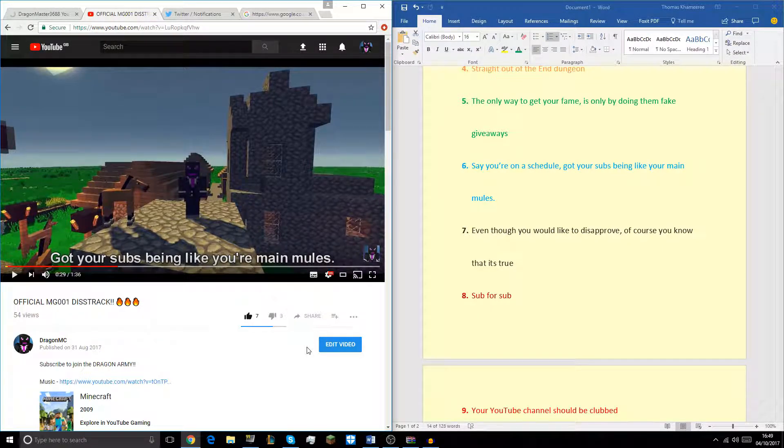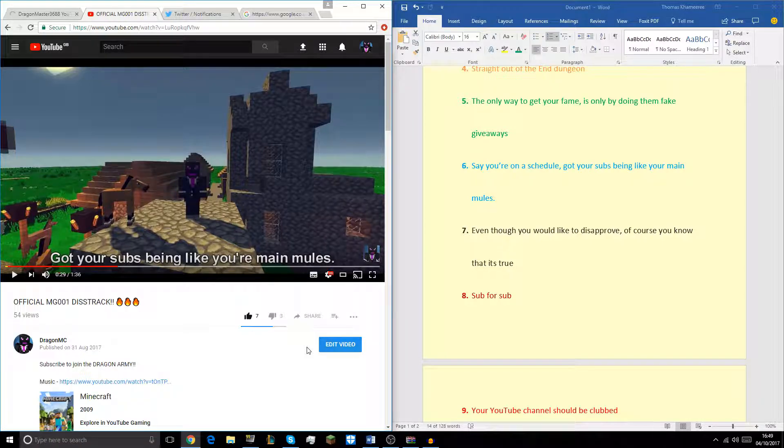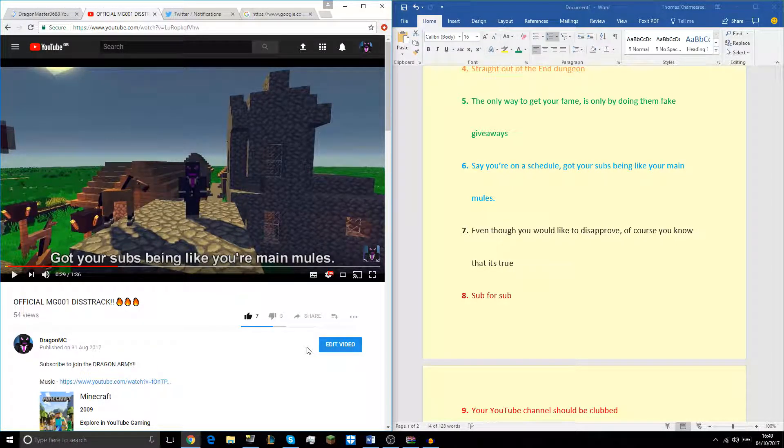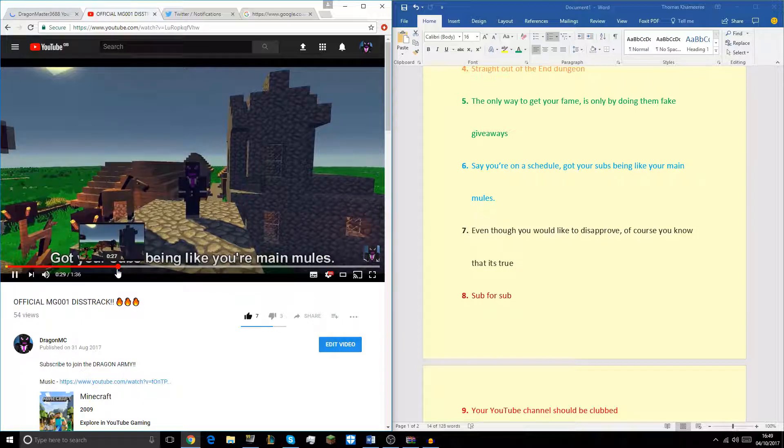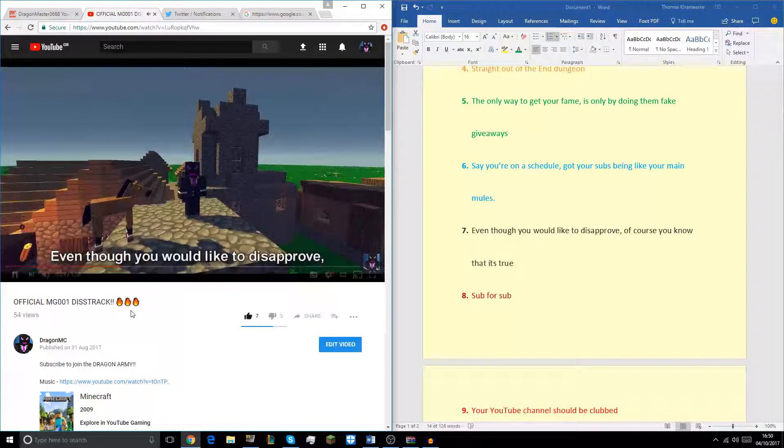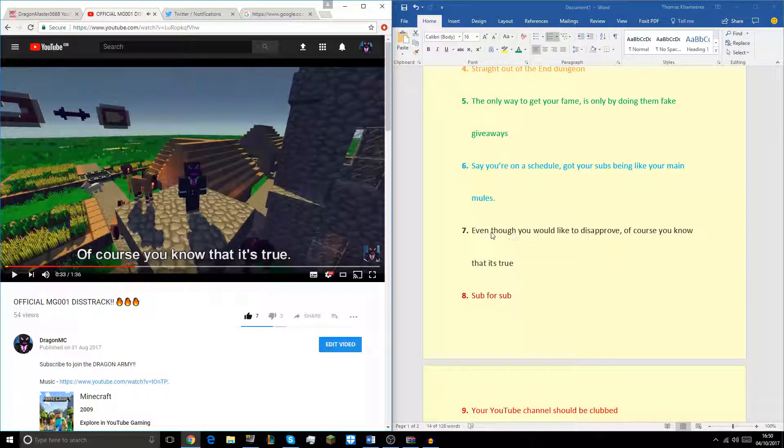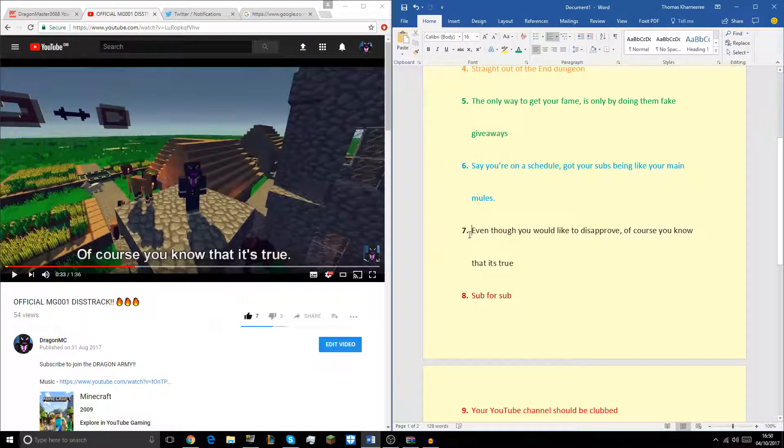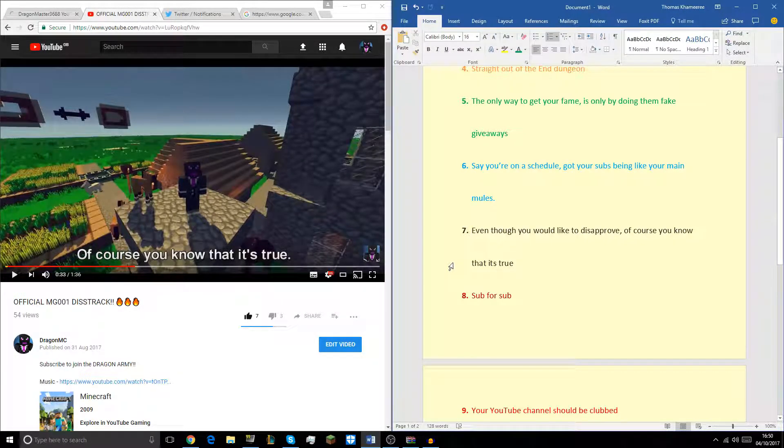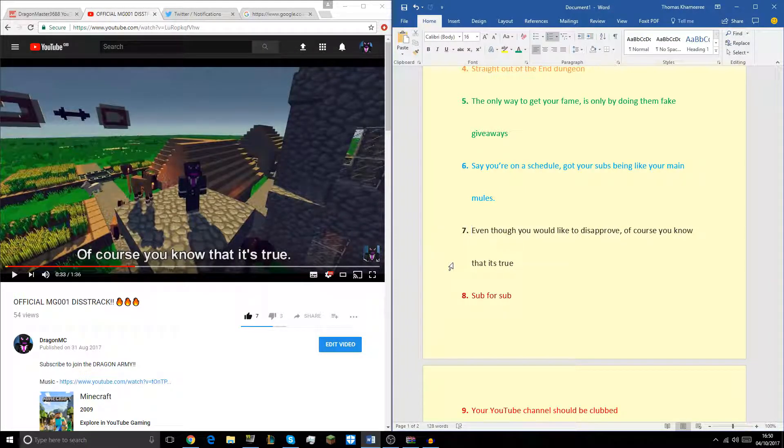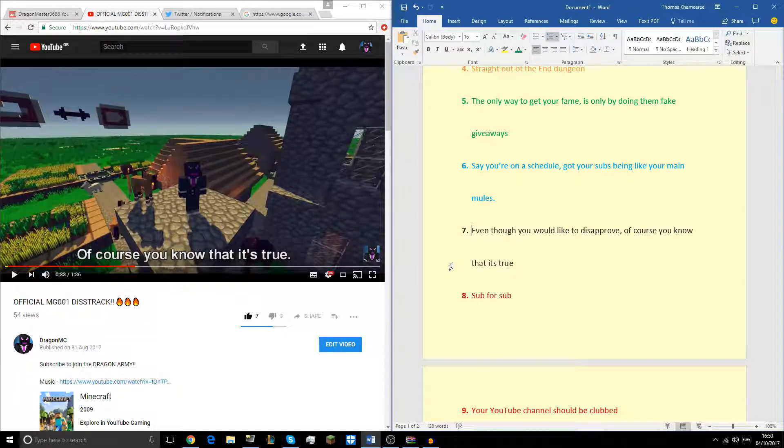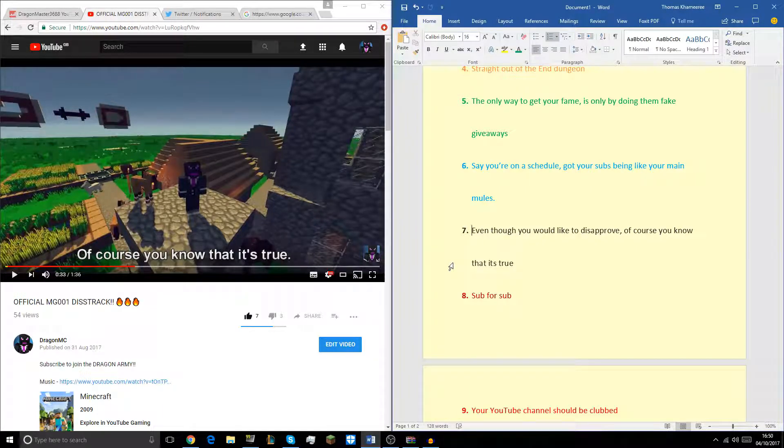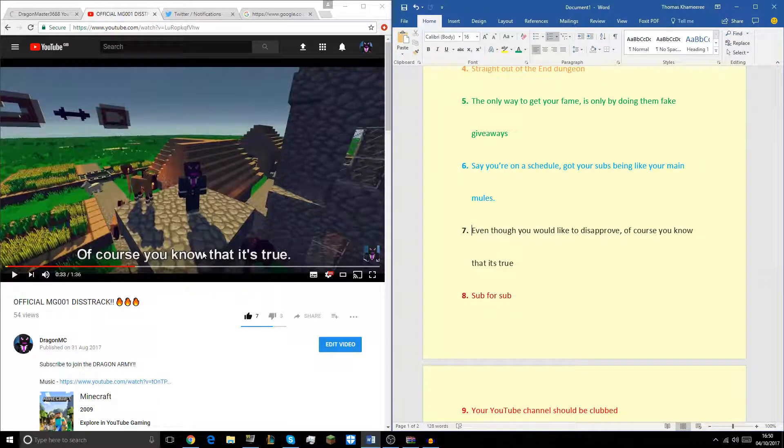And basically I say save on a schedule. Basically I'm just reiterating that. It's not really a schedule if you're not uploading. And then I'm going really hard saying got your subs being like your main mules. Here I went really hard. So if you don't understand, a mule is someone that does work for you. What a mule actually is, it's a horse that carries stuff for you, just use it to get around and transfer items to places.